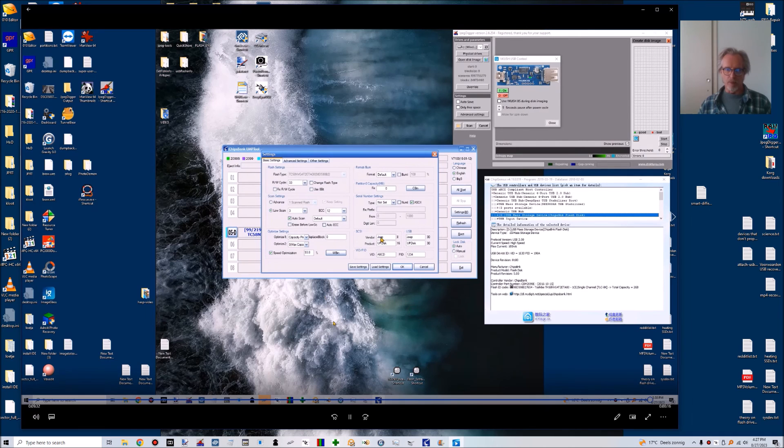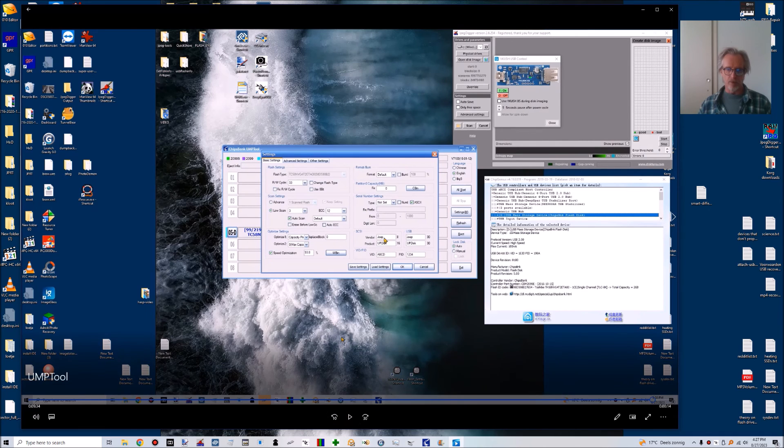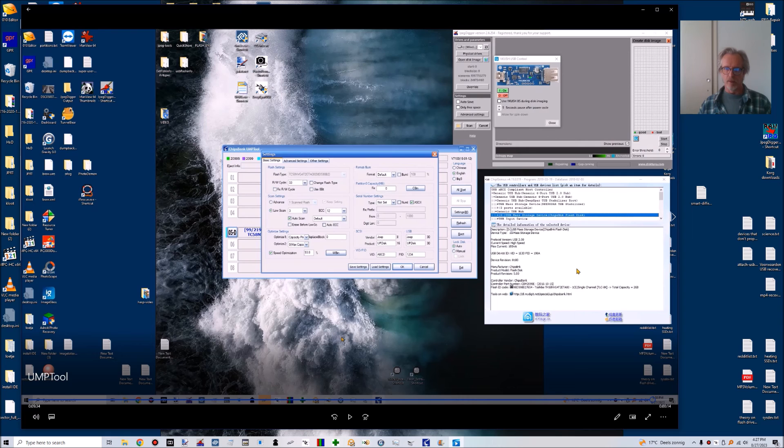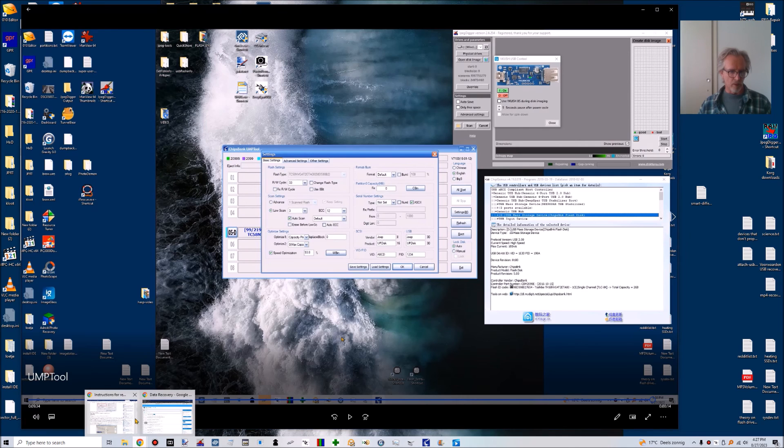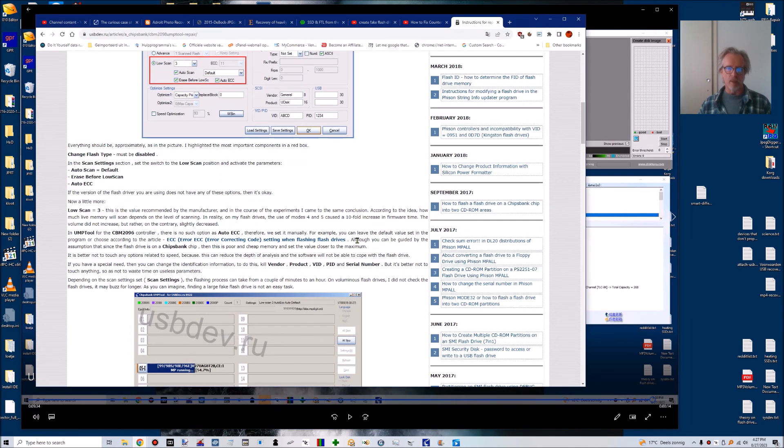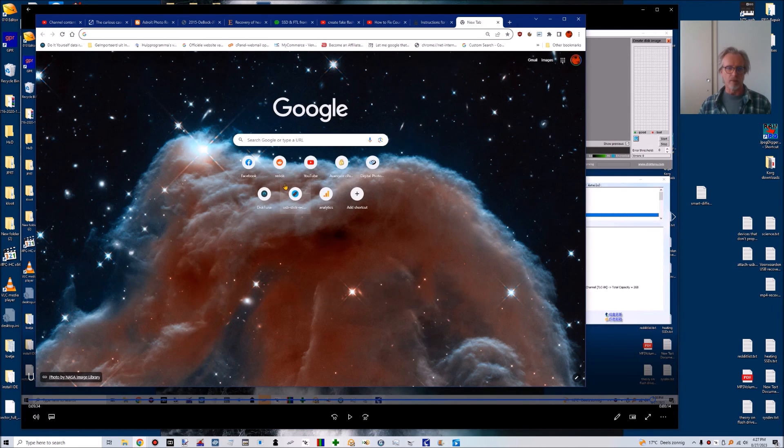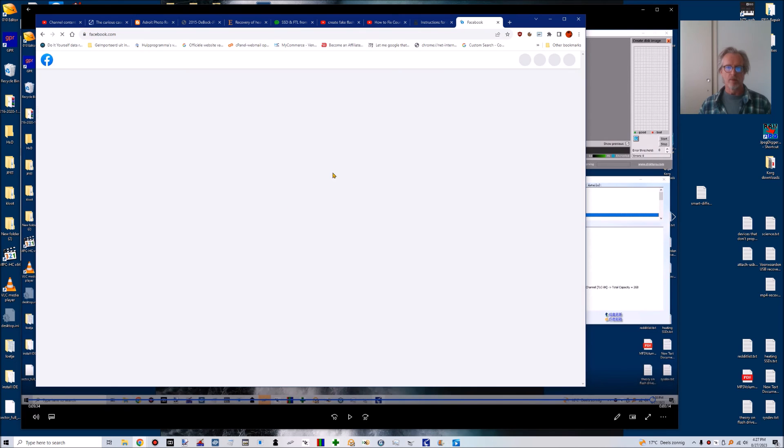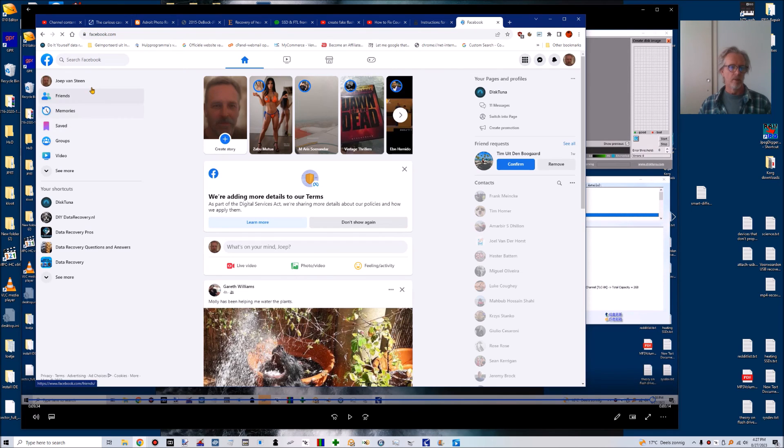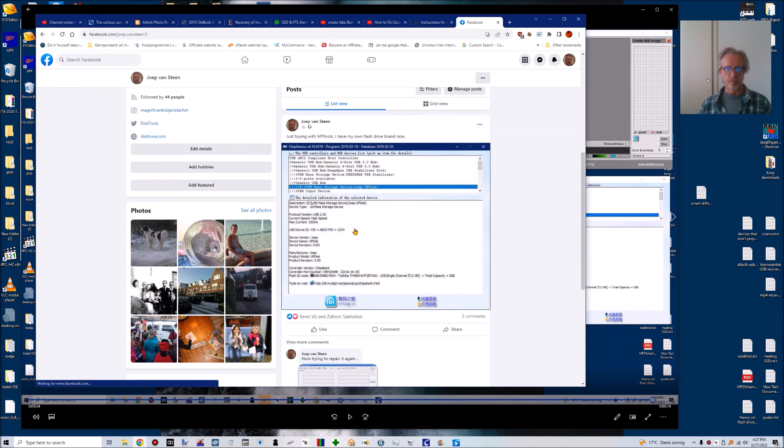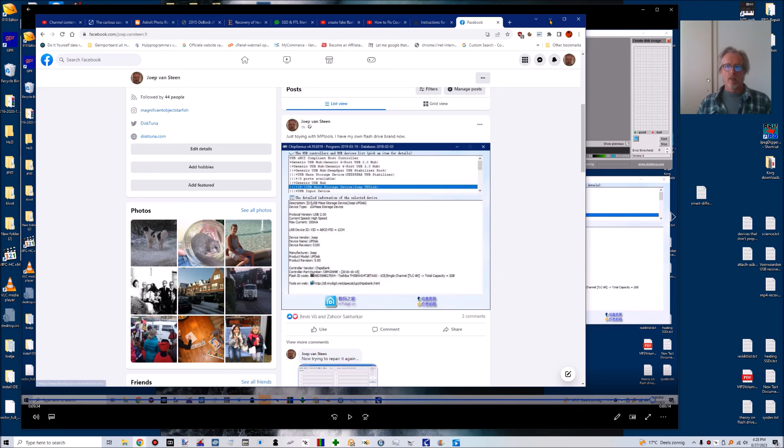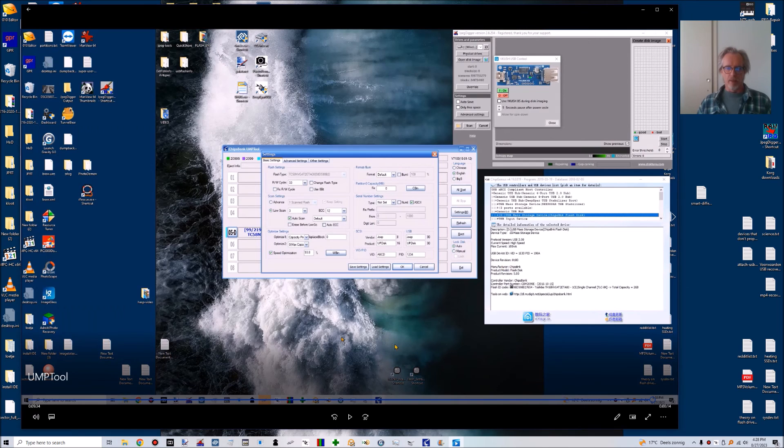But here we see that I told it to give it a vendor ID and a product ID, but it didn't apply that for some reason. And earlier on, I actually was able to do this. Here. Anyway.